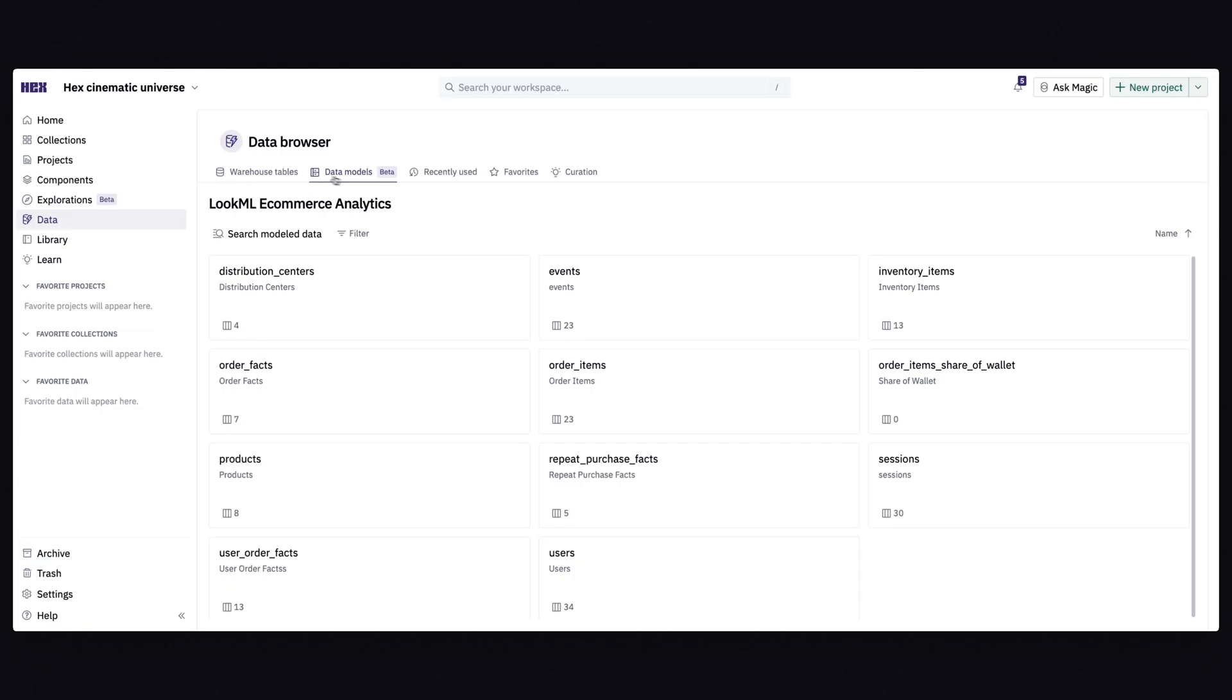What's up, I'm Gabe, and it seems like you might need some help setting up the semantic layer integration in Hex.